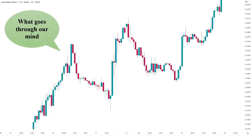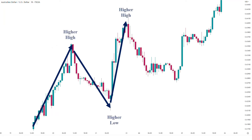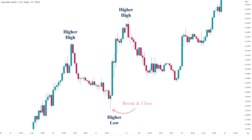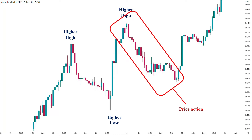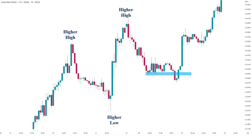Now let's apply the strategy to a real chart. We identify this as a moving uptrend, spotting higher highs and higher lows. As long as we don't get a break and close below this higher low, we confirm we are still in an uptrend. Then we observe the price action for possible long opportunities, and here we can see the market made a consolidation area and broke it to the downside.